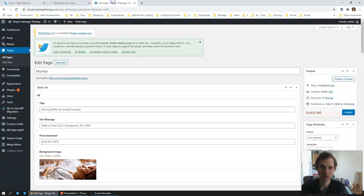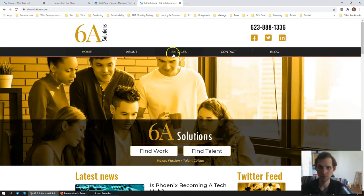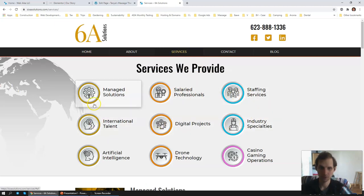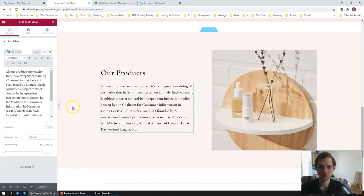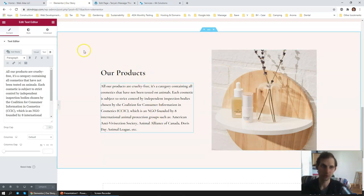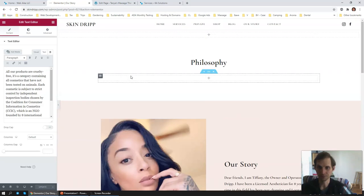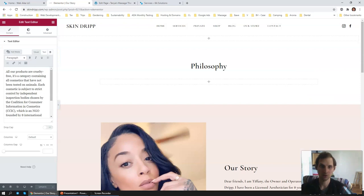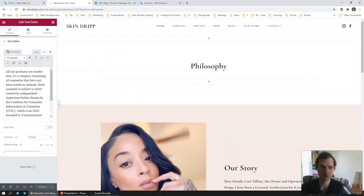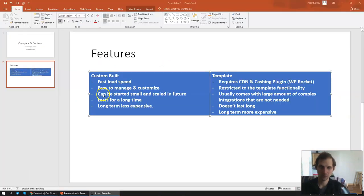For example, on another website — 60 Solutions — going to Services shows custom-built buttons that navigate to specific sections of the page. It's nearly impossible, actually impossible, to build something like that within a template visual editor environment. We build custom because the site loads fast and because we can build any type of website the client wants — they are not limited to the functionality of a specific template.